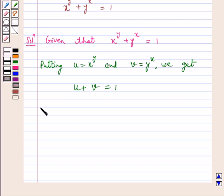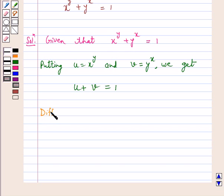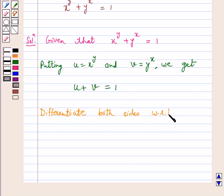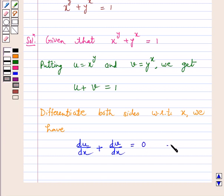Now differentiate both sides with respect to x. We have du by dx plus dv by dx is equal to 0. So let us take this as equation number 1. Now we will find the derivative of u and derivative of v and substitute in equation 1.